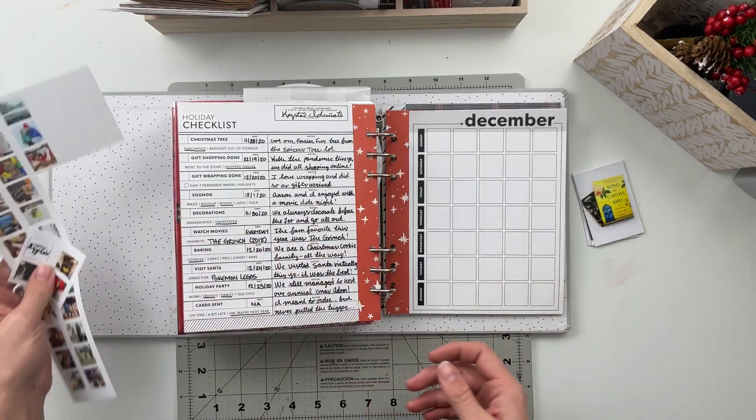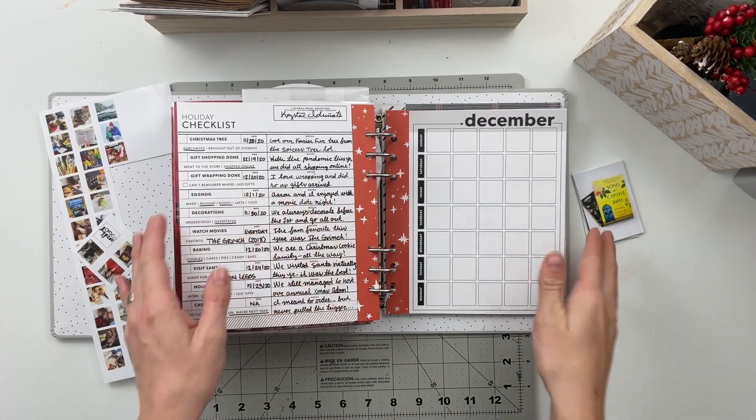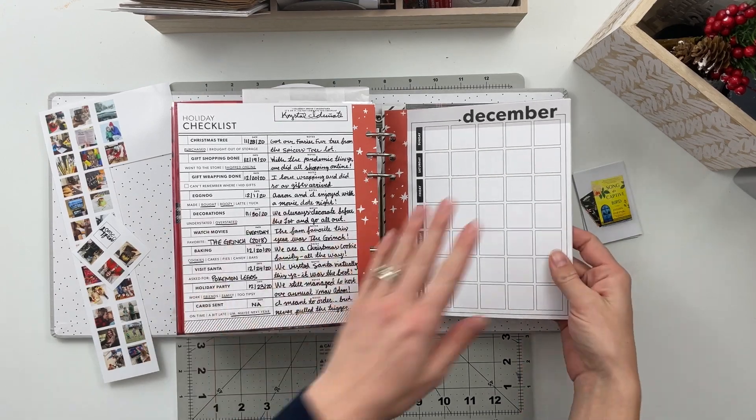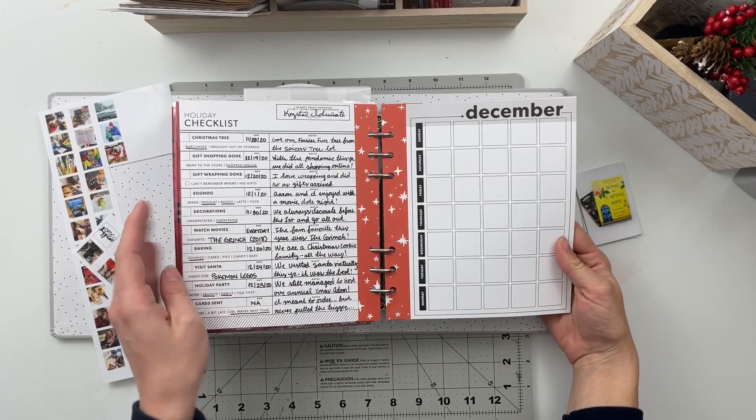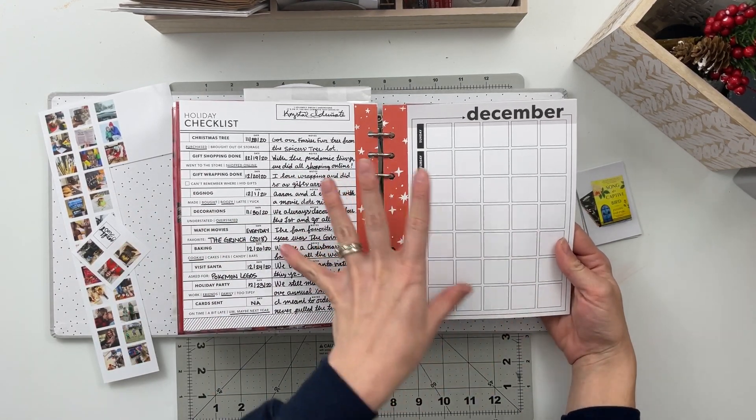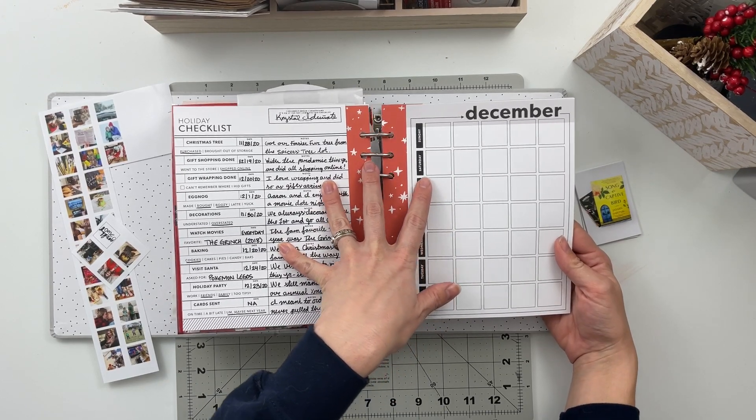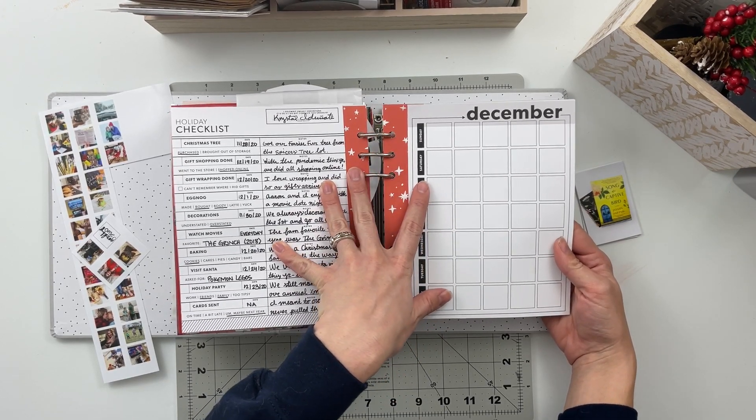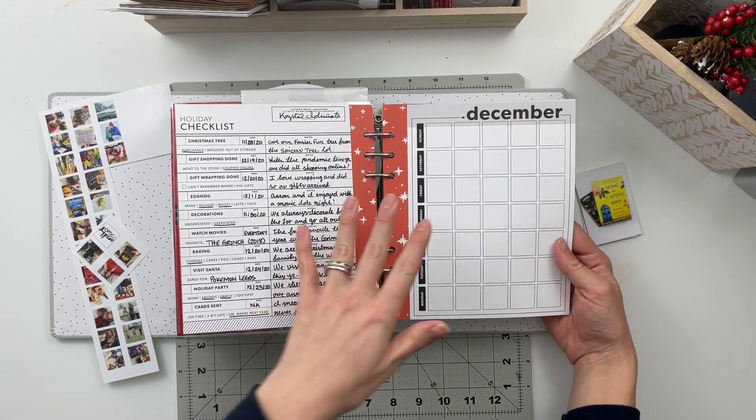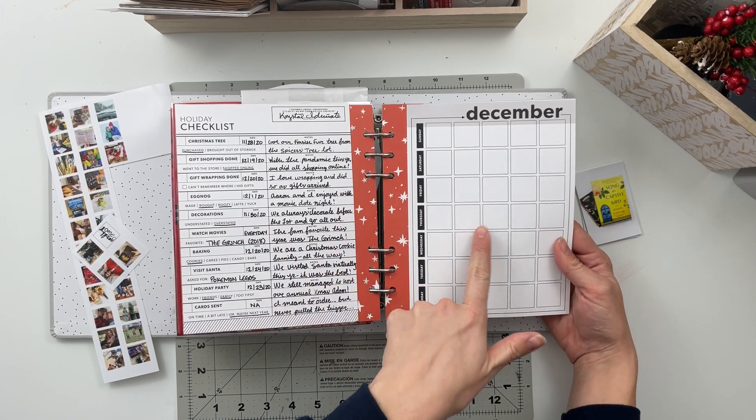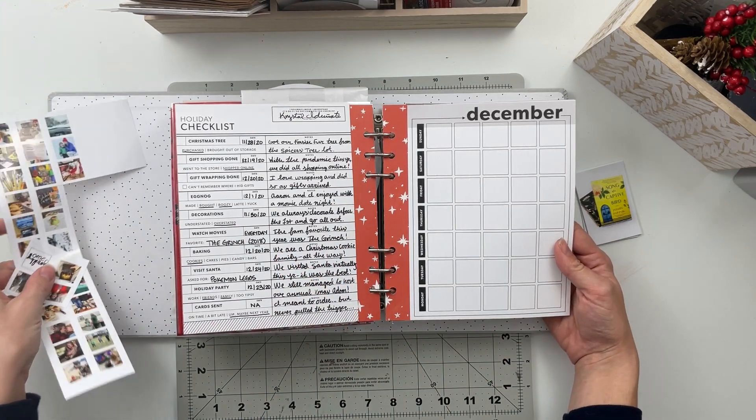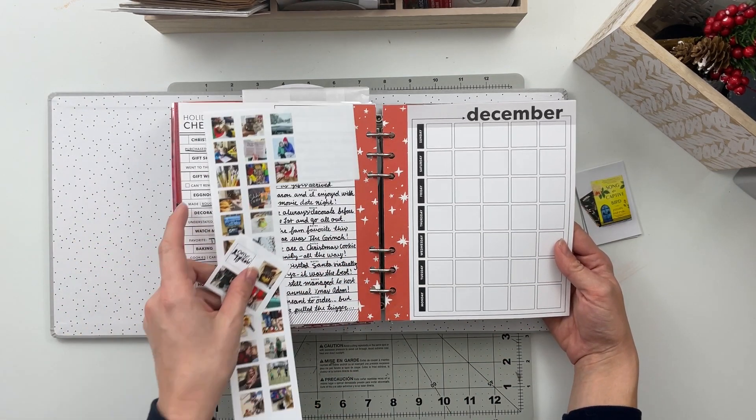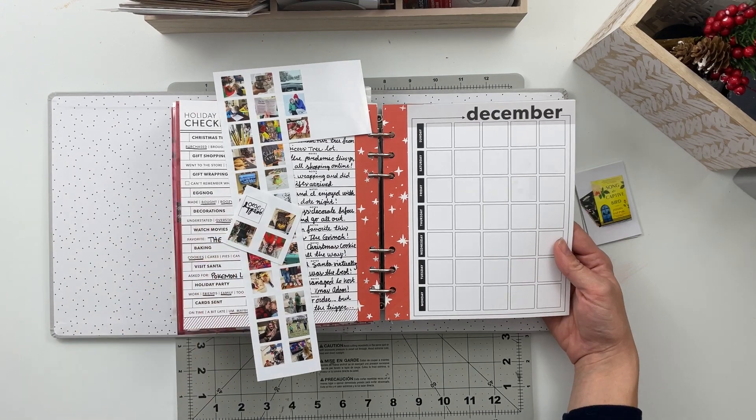However, I do have a second page that goes with it, this one over here which is the calendar of the month. Both of these are from the black and white collection from Paper Person. So what I did for this side is I printed photos from every single day of the month of December.